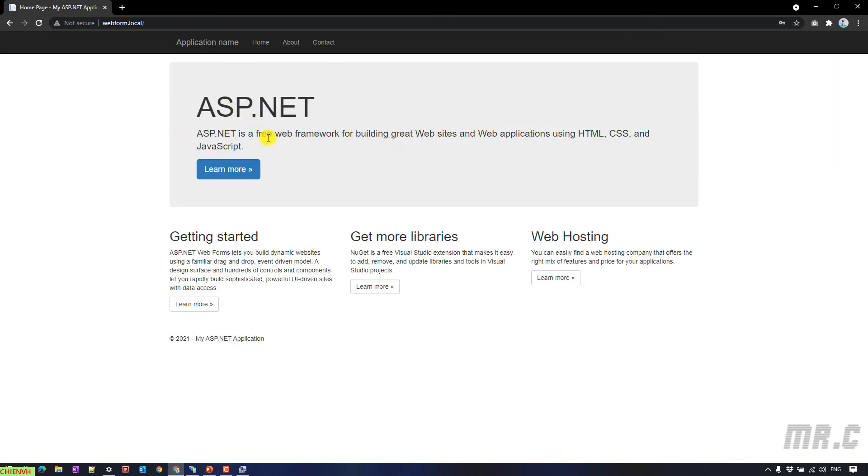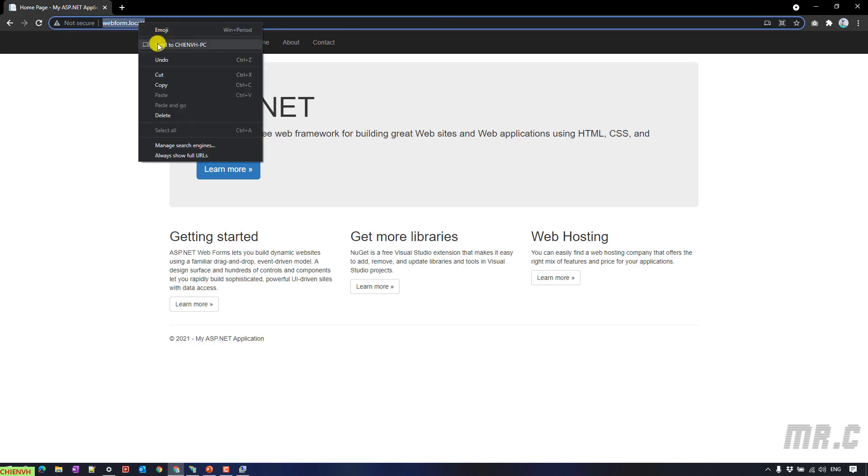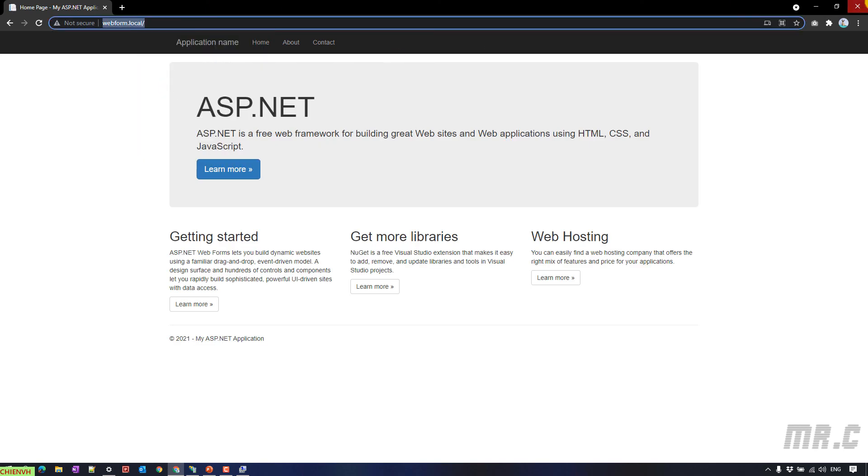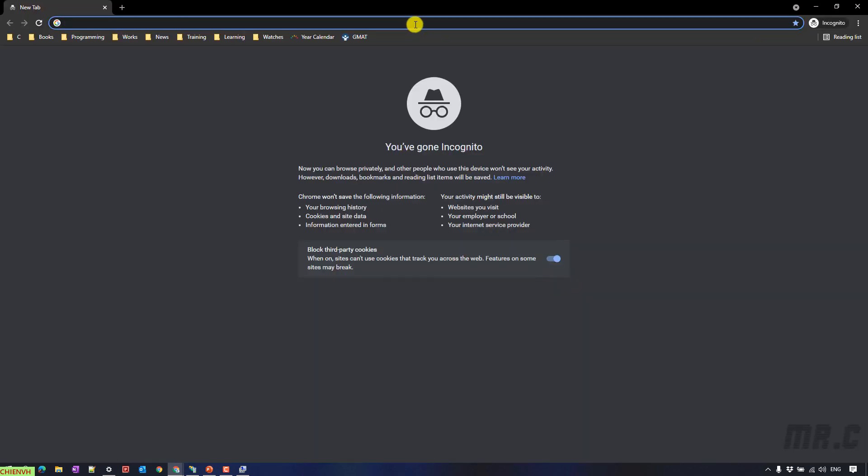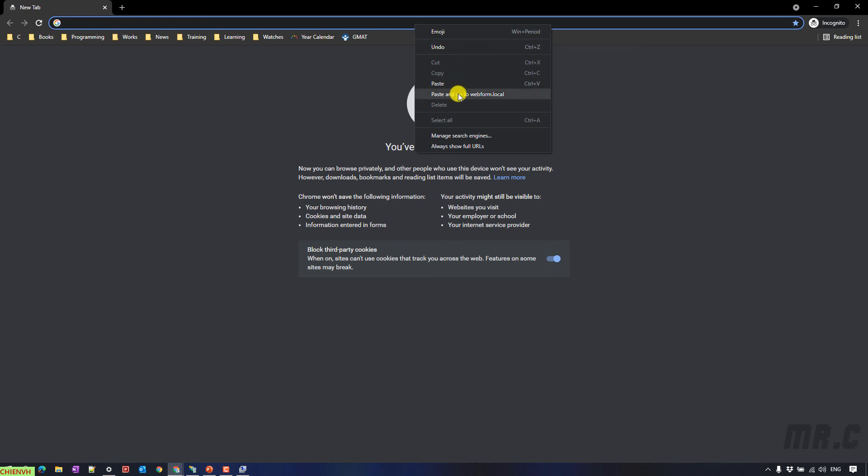And so now you can see, I can see the content of the web form website for now. And you can copy this one and open it in other instance of the website browser.